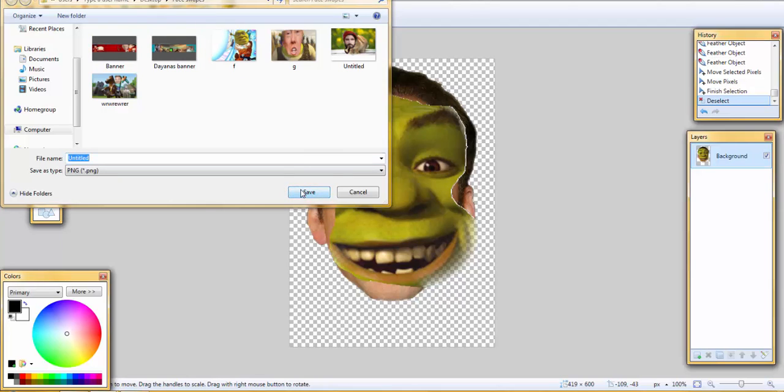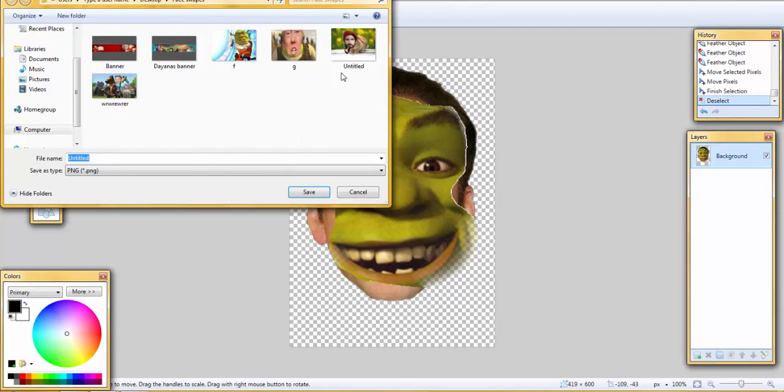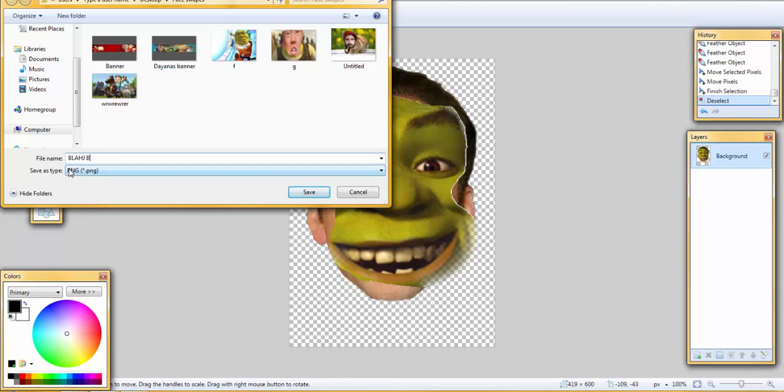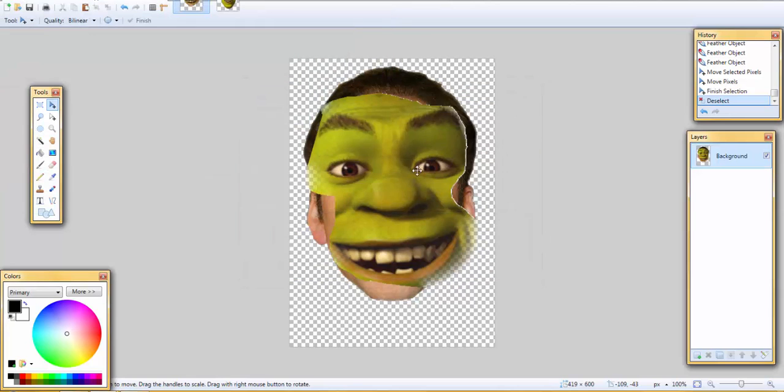I have it saved in a specific folder called face swaps. Click on untitled. So we have to switch this. Let's call it - and click ok. Now that you want that saved you can exit out, no problems.